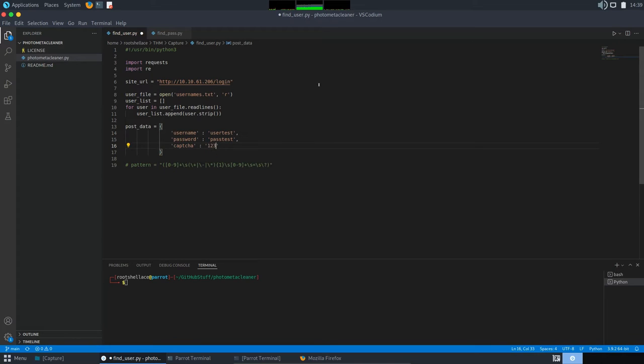I don't know. One, two, three, four. Something that I set also in our previous attempt. Good. Good.